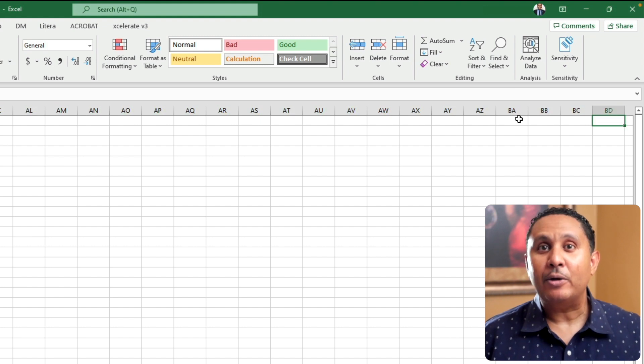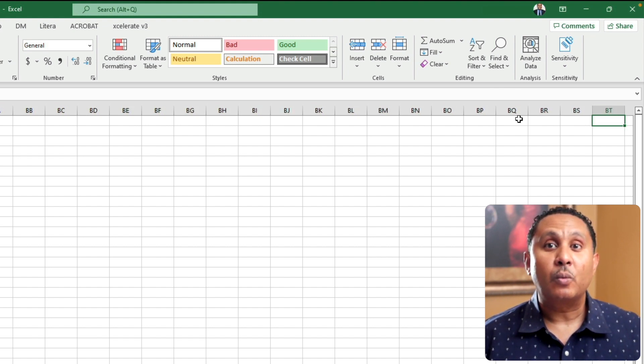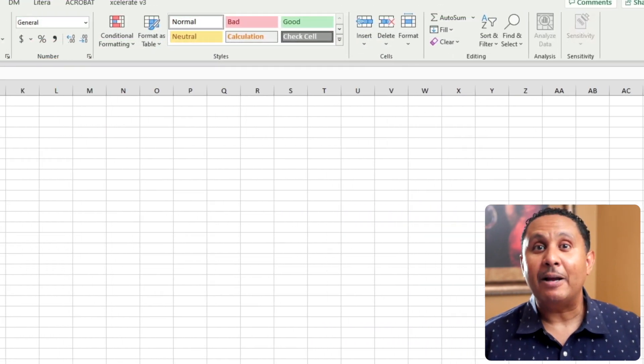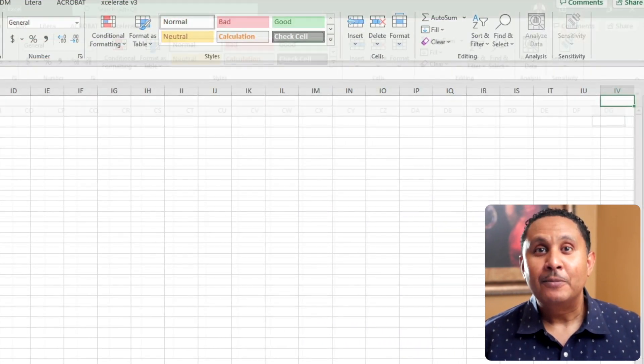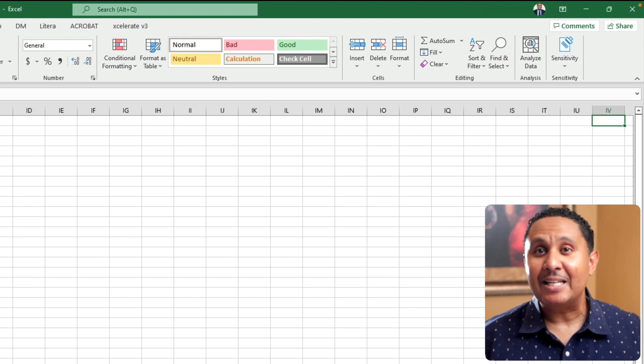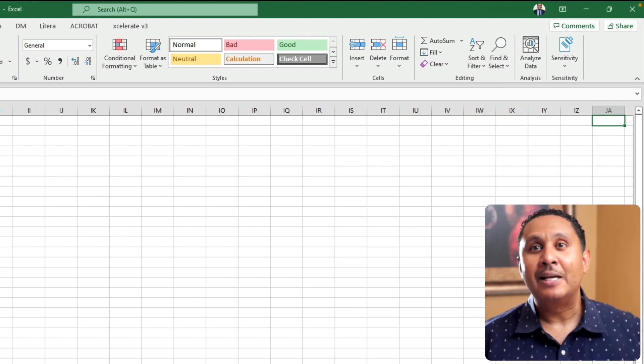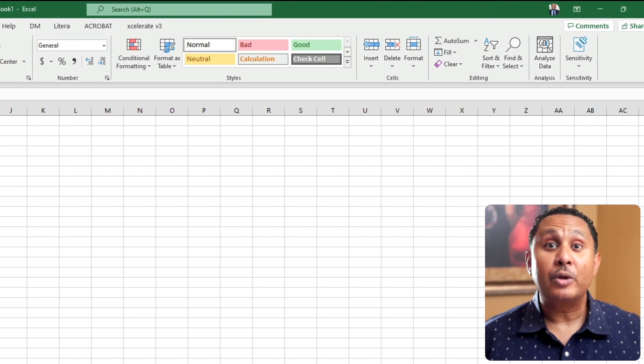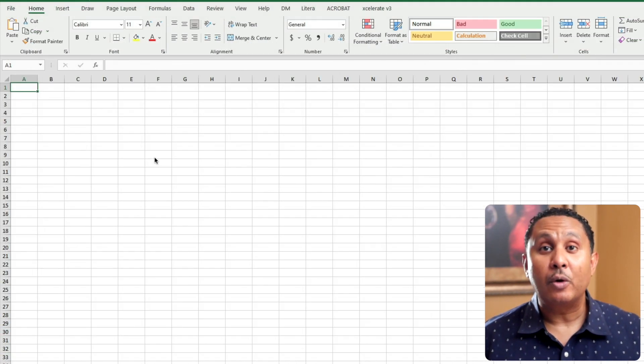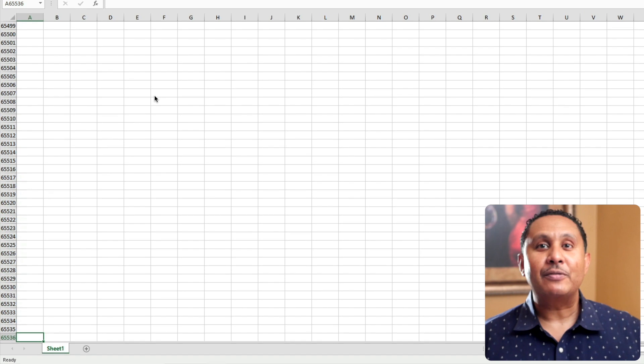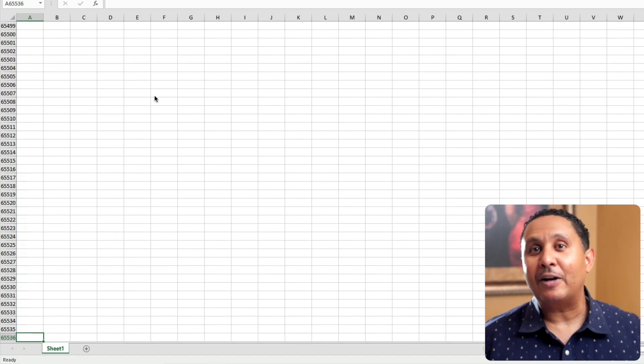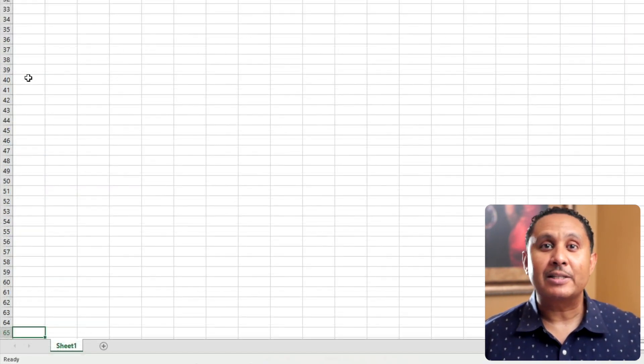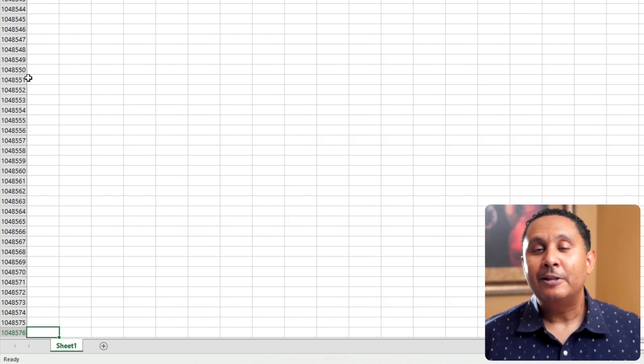In older Excel workbooks, worksheets contain 256 columns. They end at my favorite column, IV. Worksheets in newer workbooks contain 16,384 columns, ending at column XFD. Each row on a worksheet starts with a row number. The first row is row 1. Older Excel workbooks have sheets that contain 65,536 rows. Newer workbooks have sheets that contain more than a million rows.